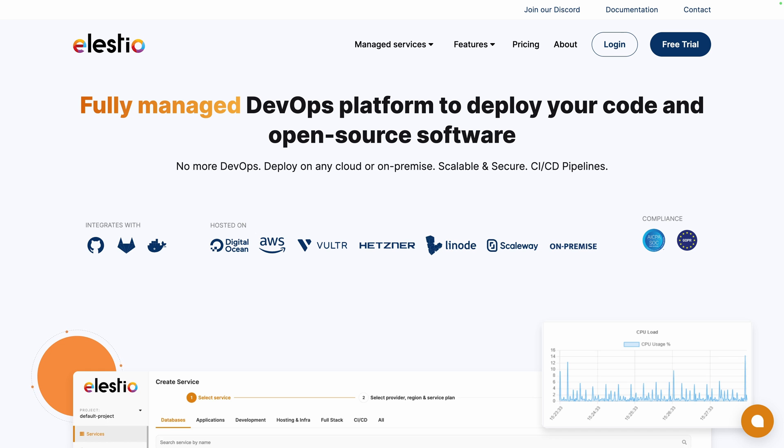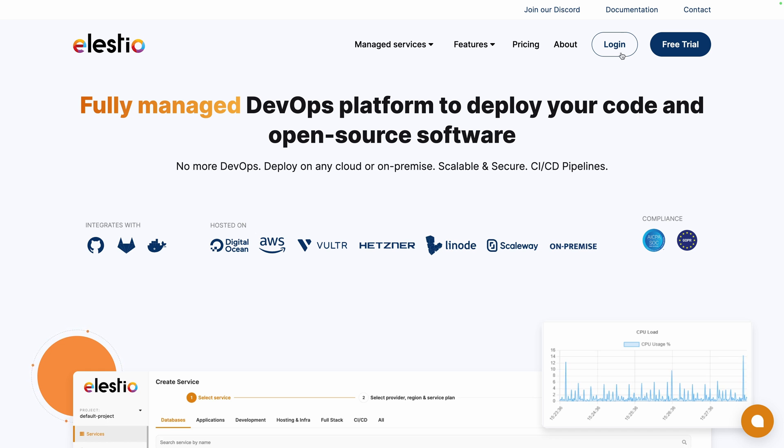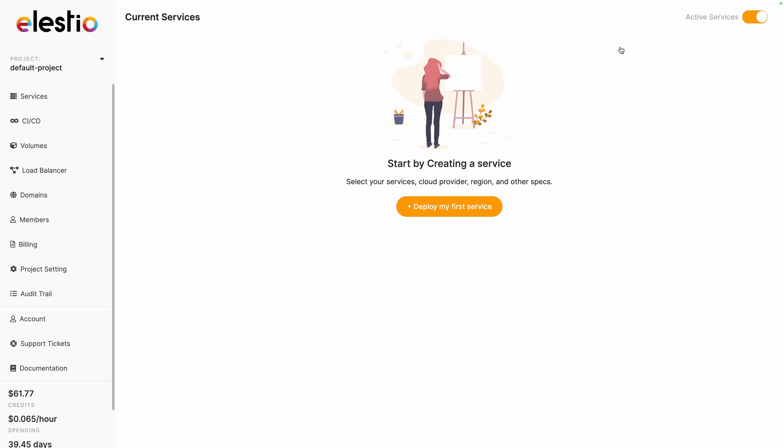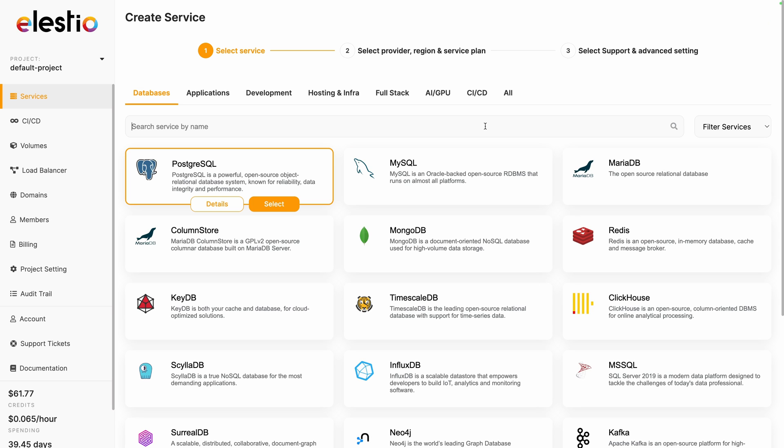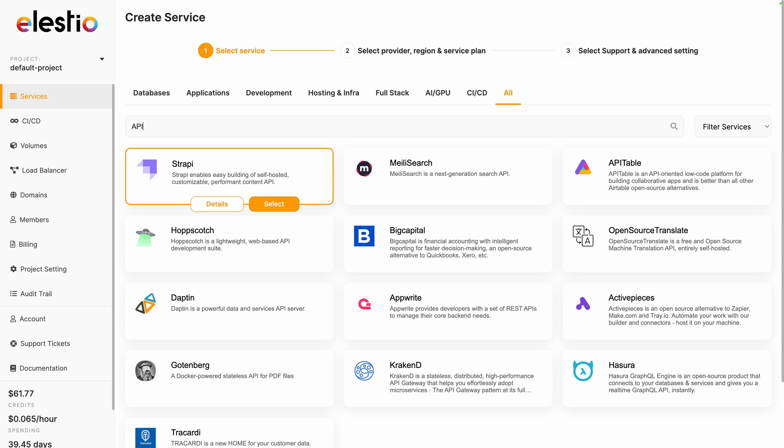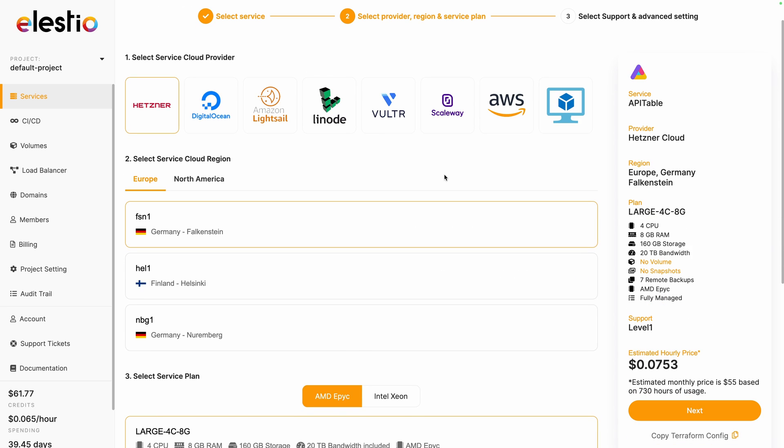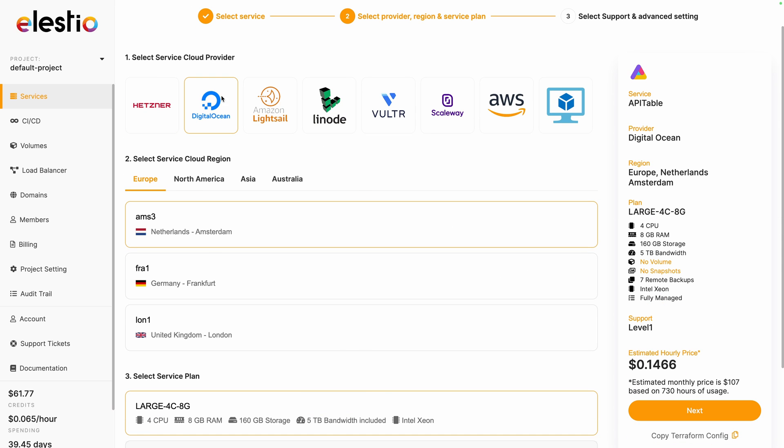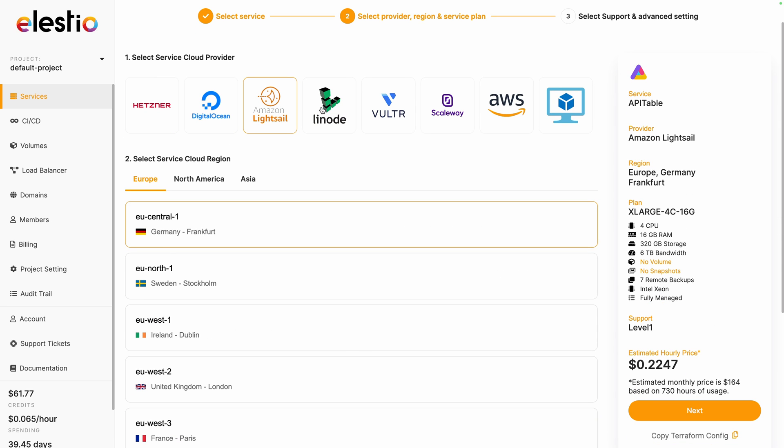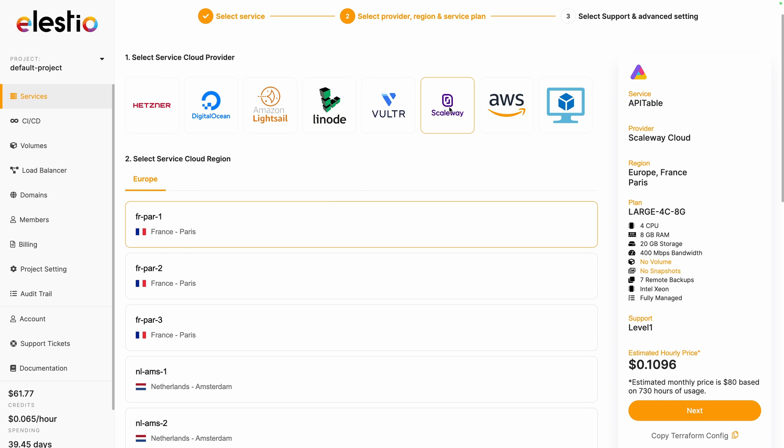To install API Table, go to ls.io, hit login, click on deploy my first service, search for API Table, click on select, choose between the different cloud providers. I will choose Scaleway.